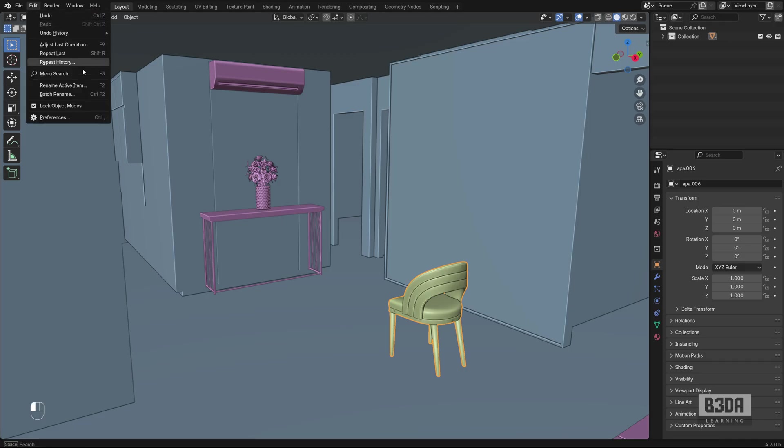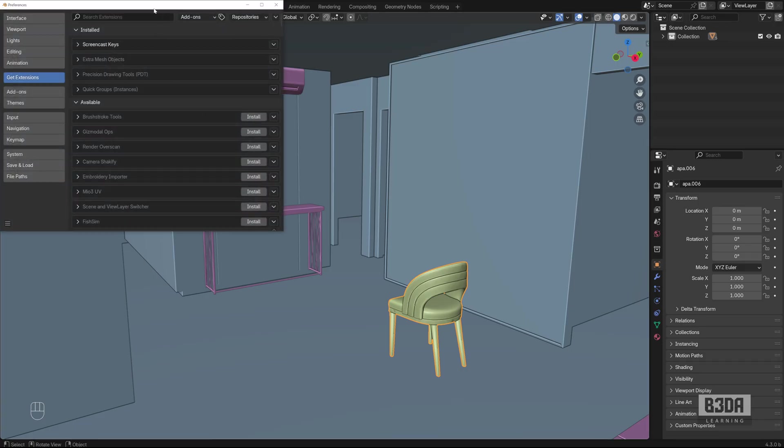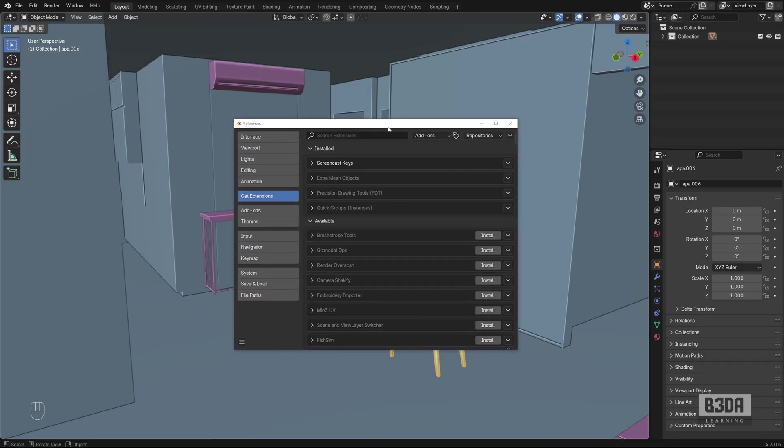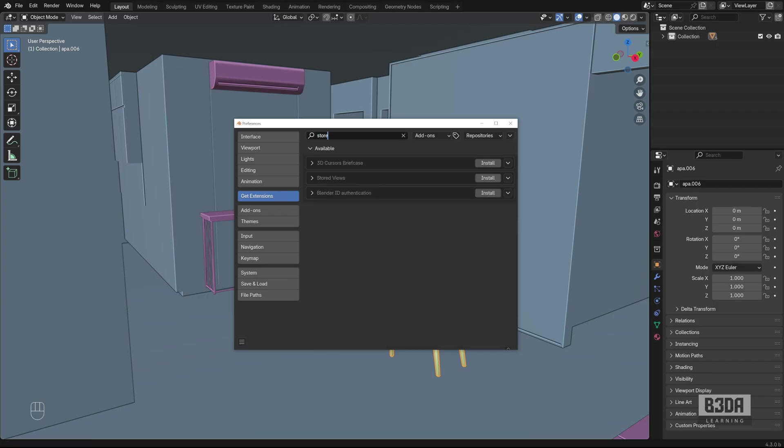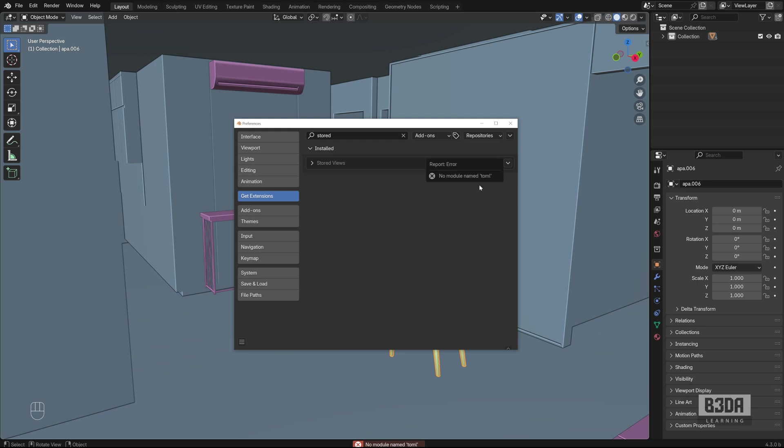If you go to Edit Preferences, under Get Extensions, and type 'storage', you will see Storage Views in the list. I will install the add-on and you'll see that an error appears.